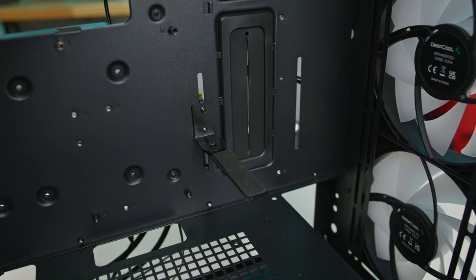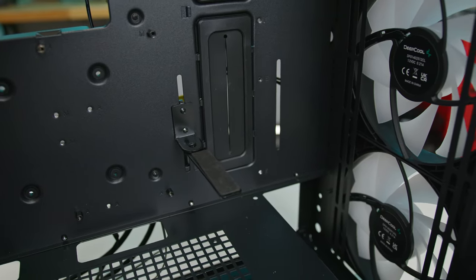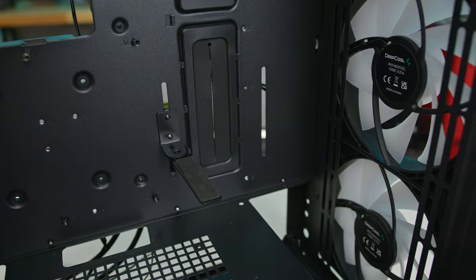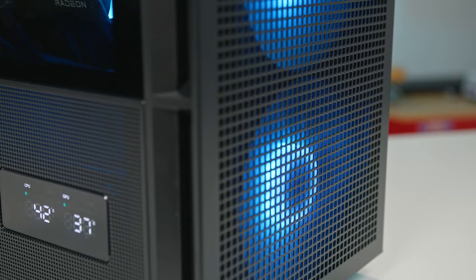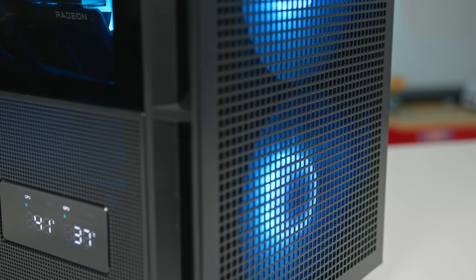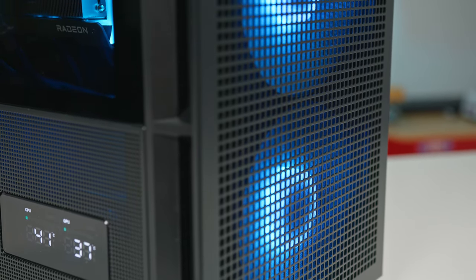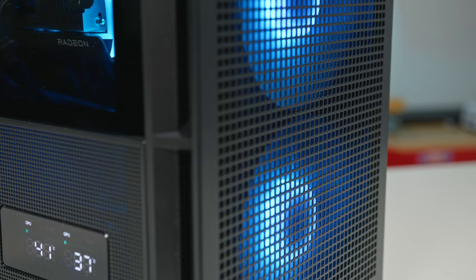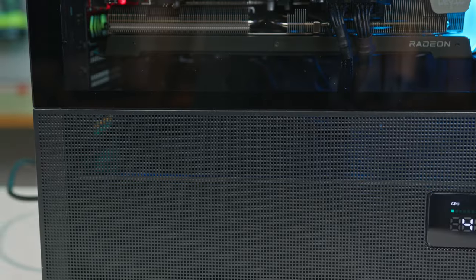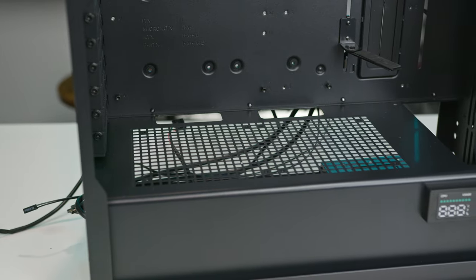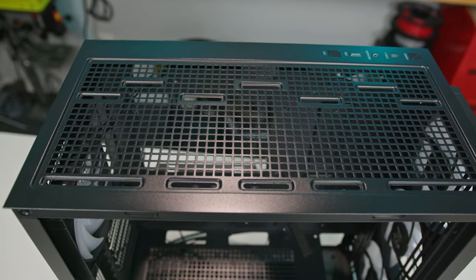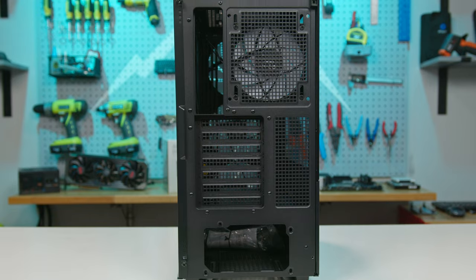Some unique features include the adjustable two-position graphics card support bracket. The front panel showcases Deepcool's signature square perforation design, which is carried throughout the entire case, ensuring optimal airflow.